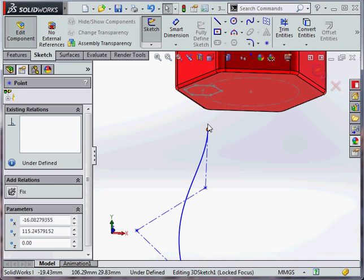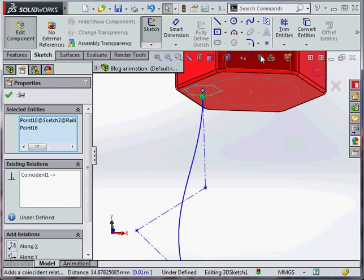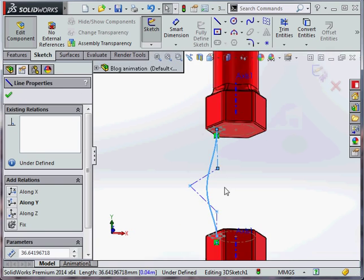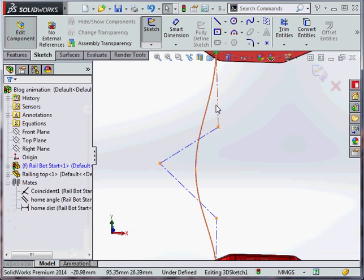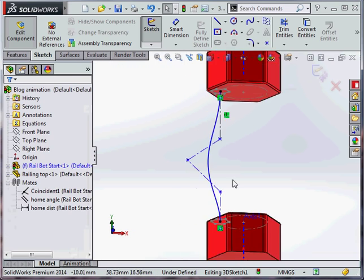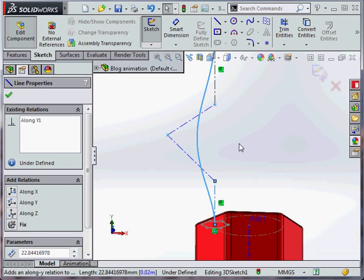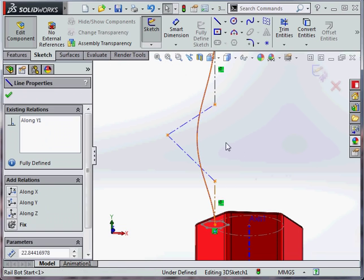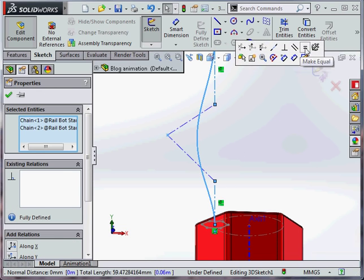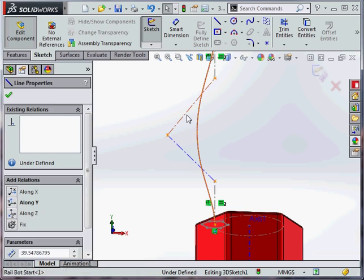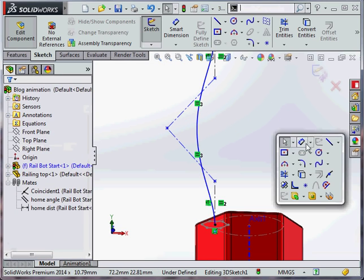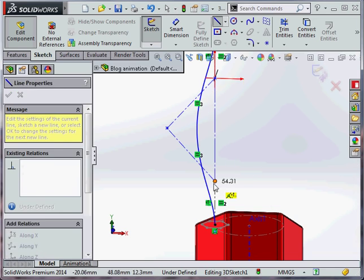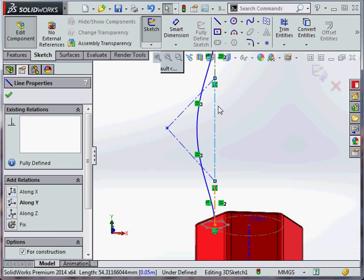The style spline works by creating a control cage. This control cage can be used to fully define the spline. We can add relations like along Y to keep these both vertical, and we can make them equal.